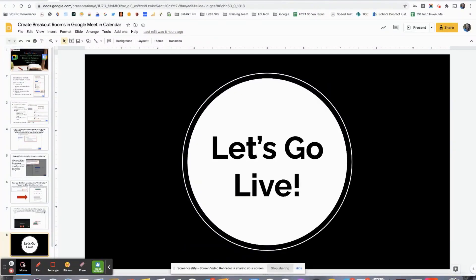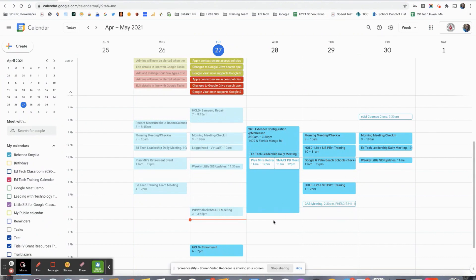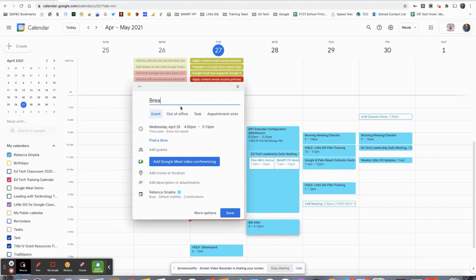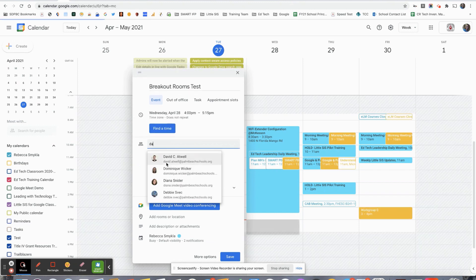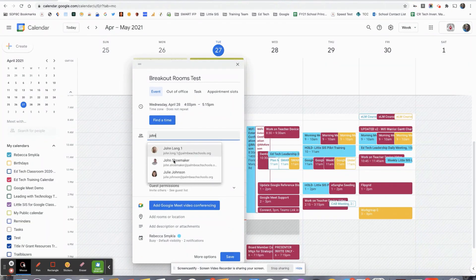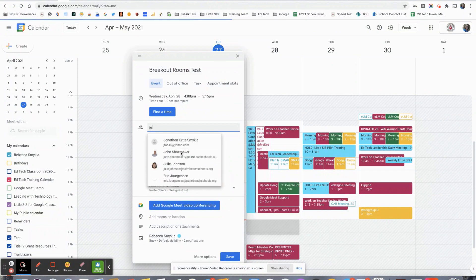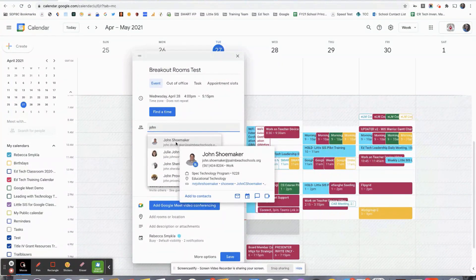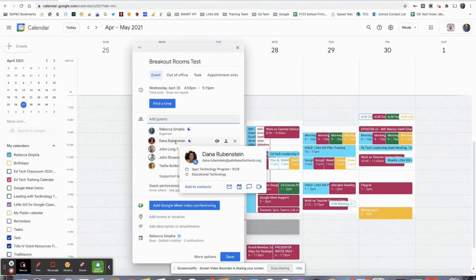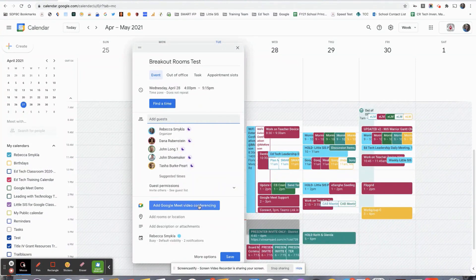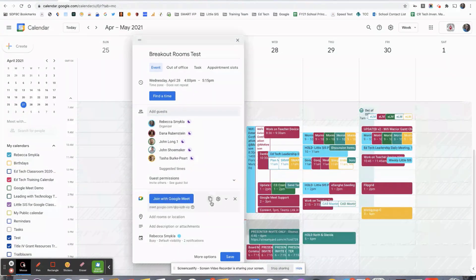Let's go live and take a look at what this looks like. You want to go to your calendar, create a new event, and give it a title. You want to add your guests — I'm going to add a few folks from my team. Notice their calendars will come up as well to see if they have anything going on. And you're going to add your Meet conferencing and choose the gear.